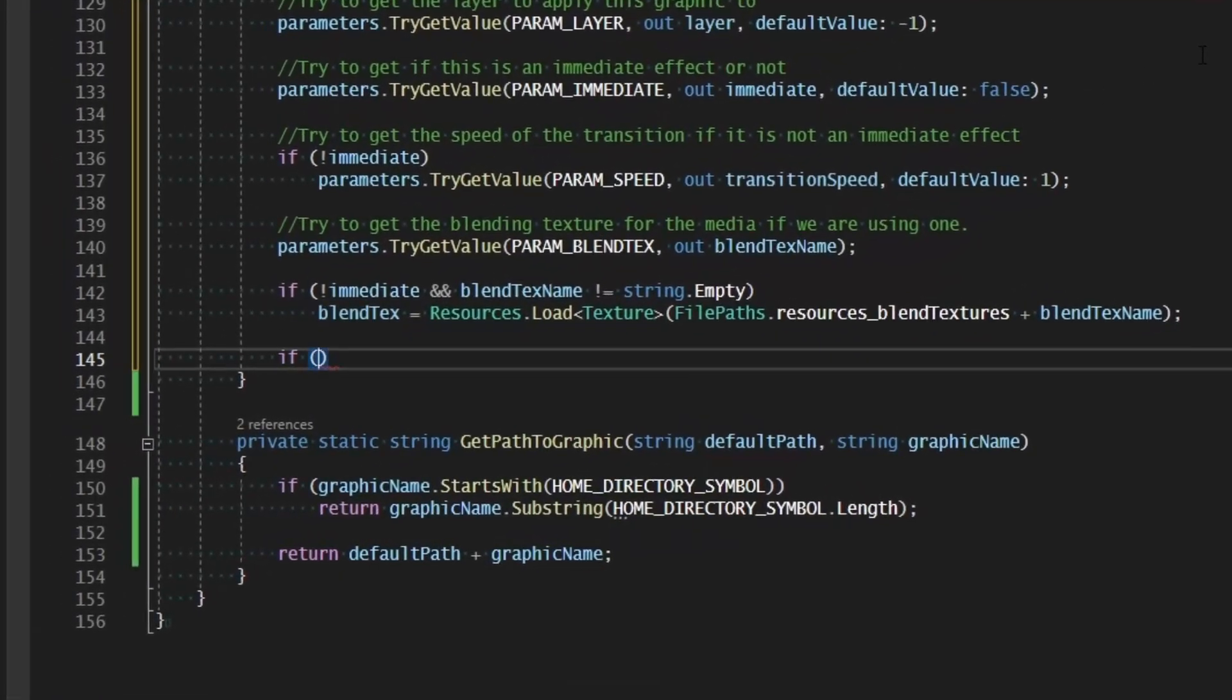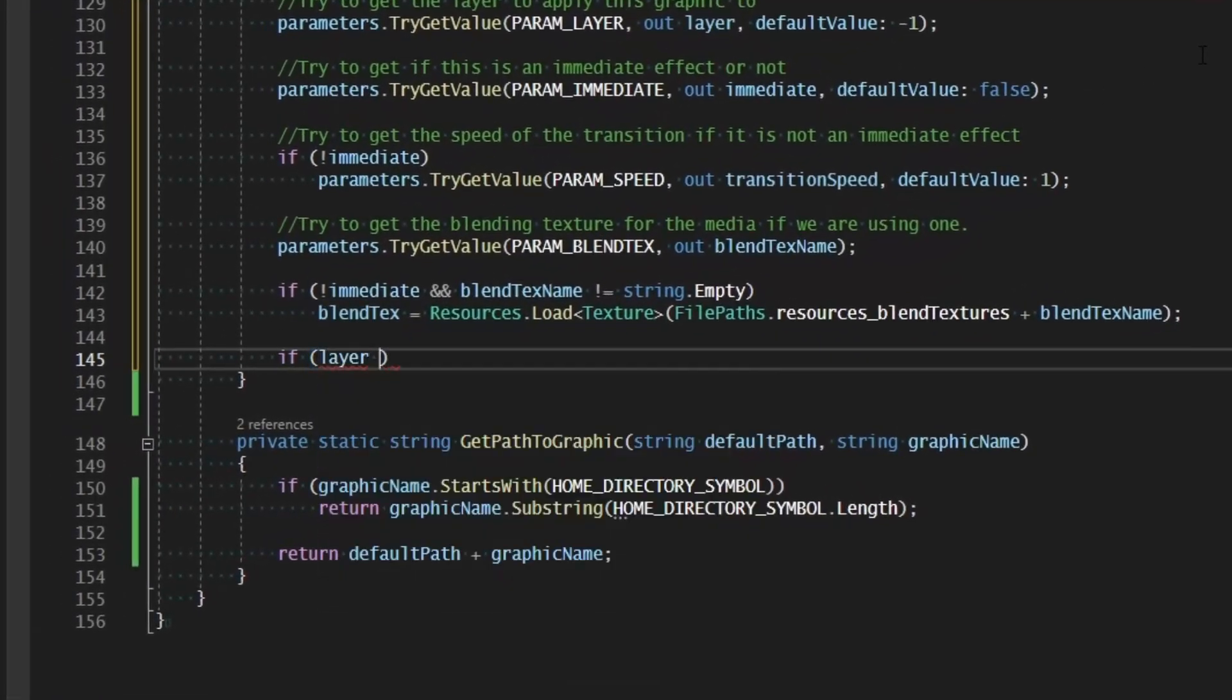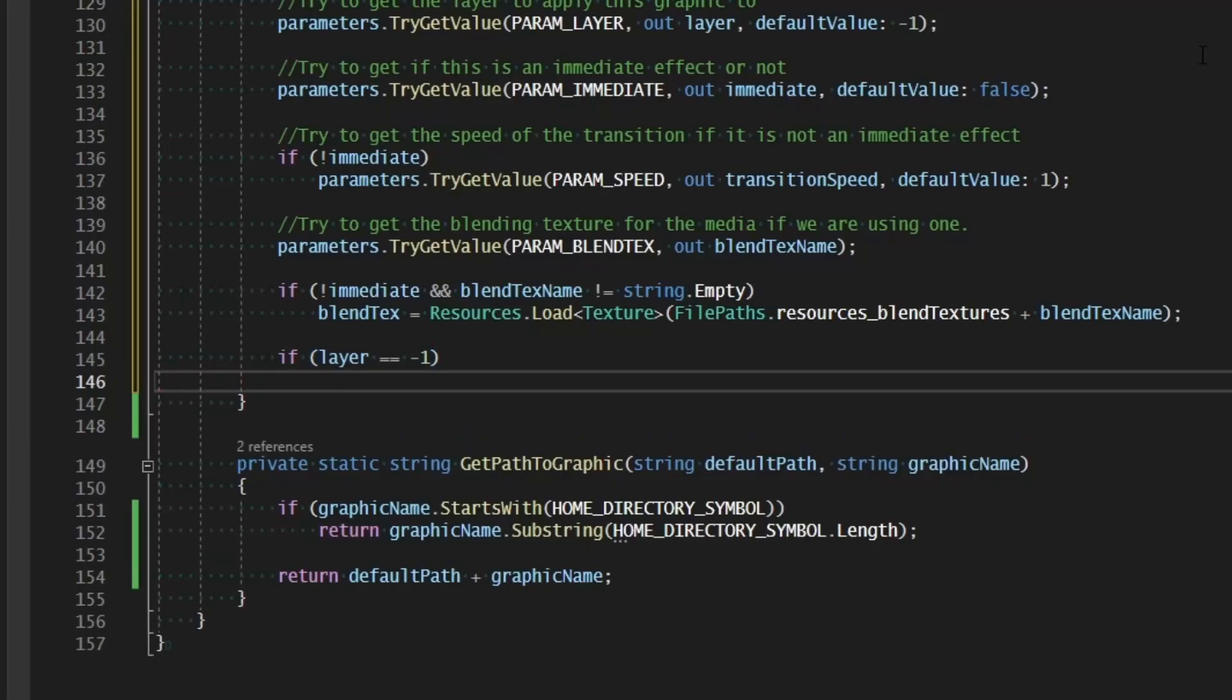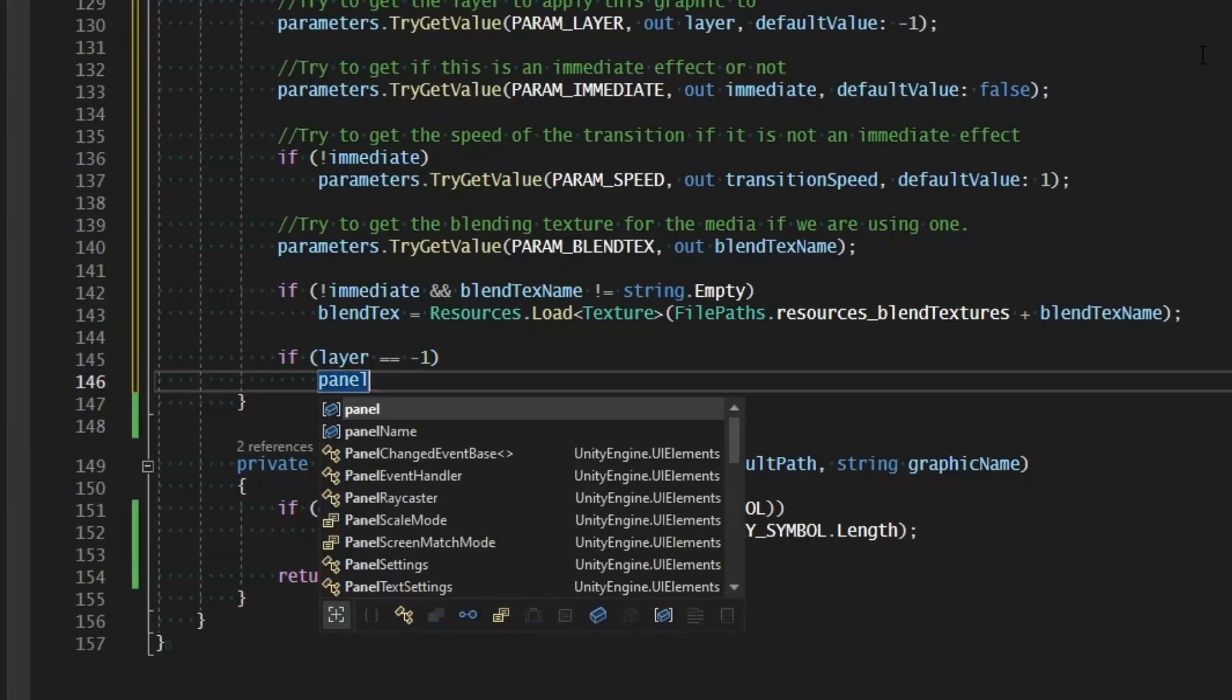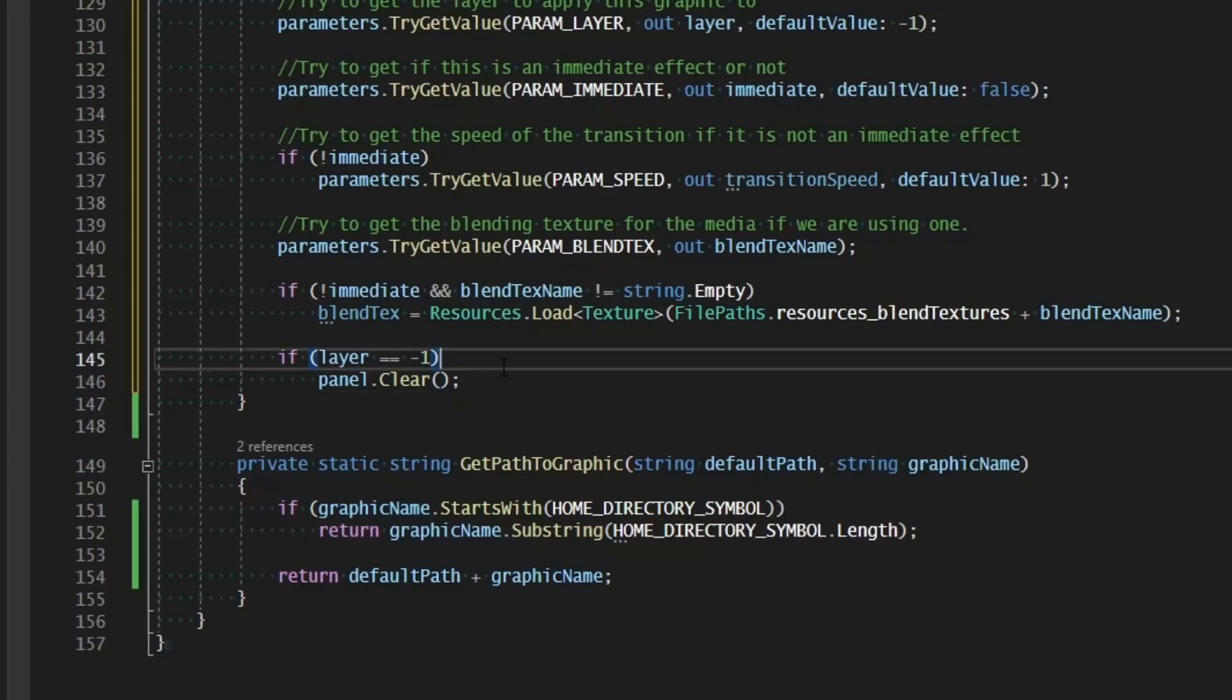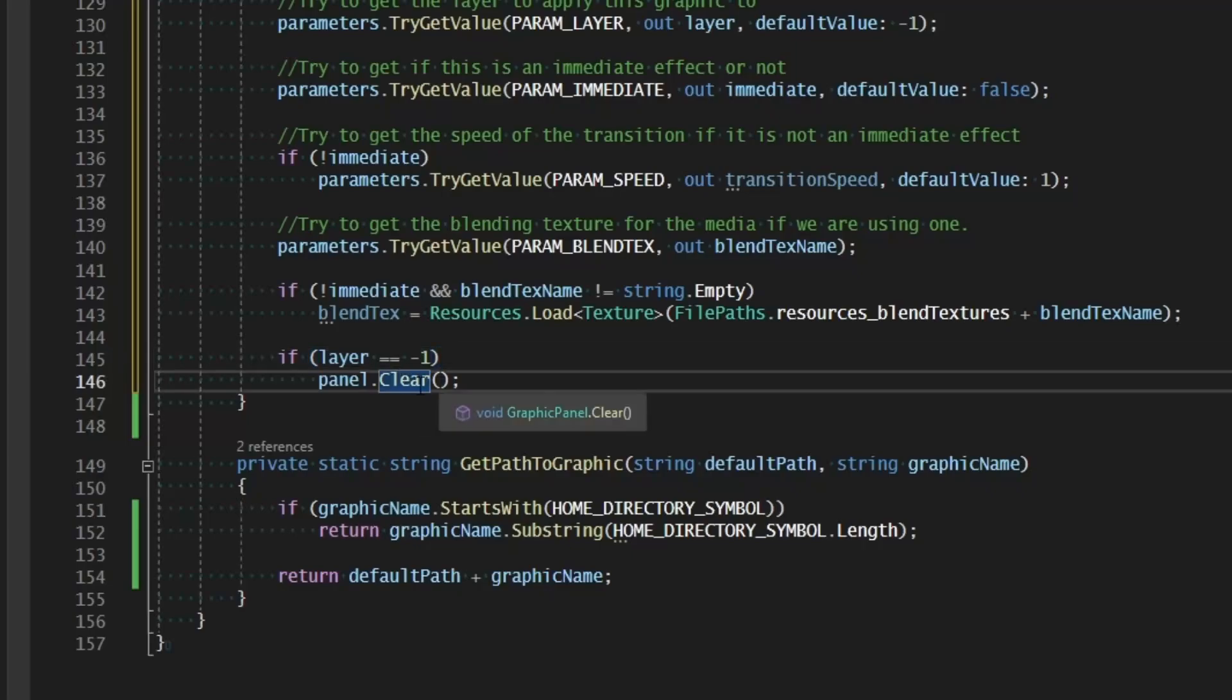So if layer equals negative one, then we want to go ahead and clear the whole panel. So we'll say panel.clear. So we're going to clear that panel. And we want to make sure that we use the transition speed and the blend texture and if this is immediate or not. But our clear function doesn't take any parameters.